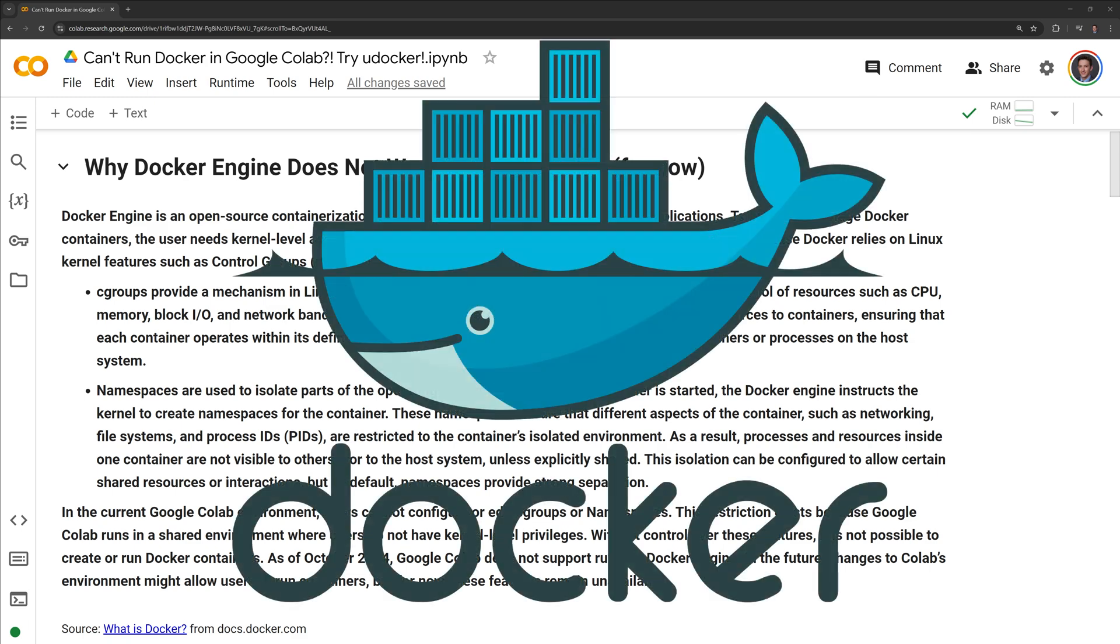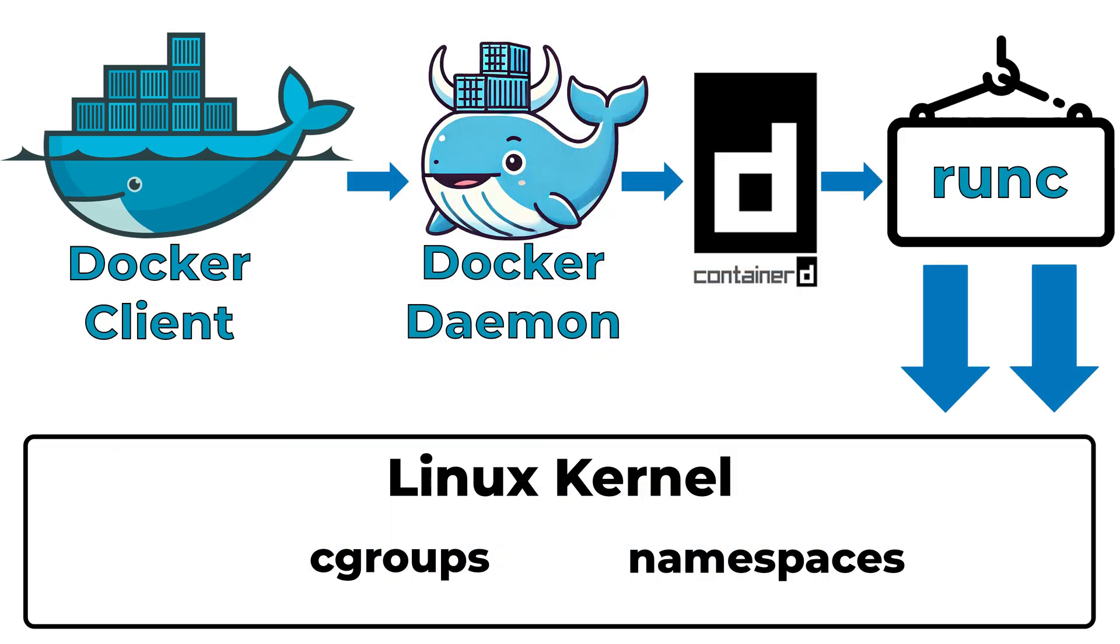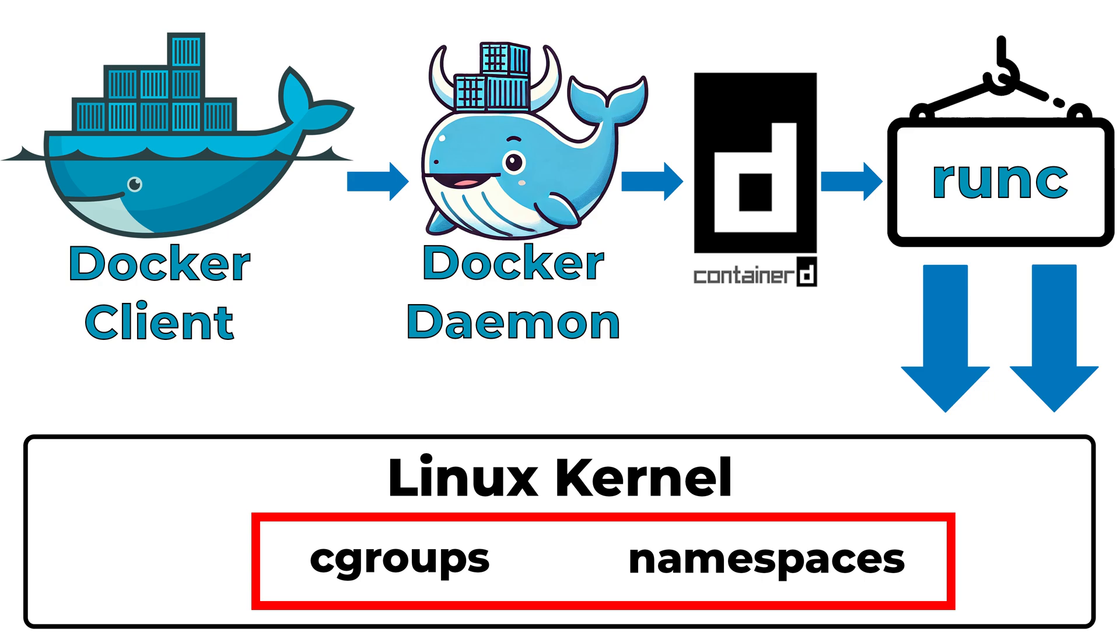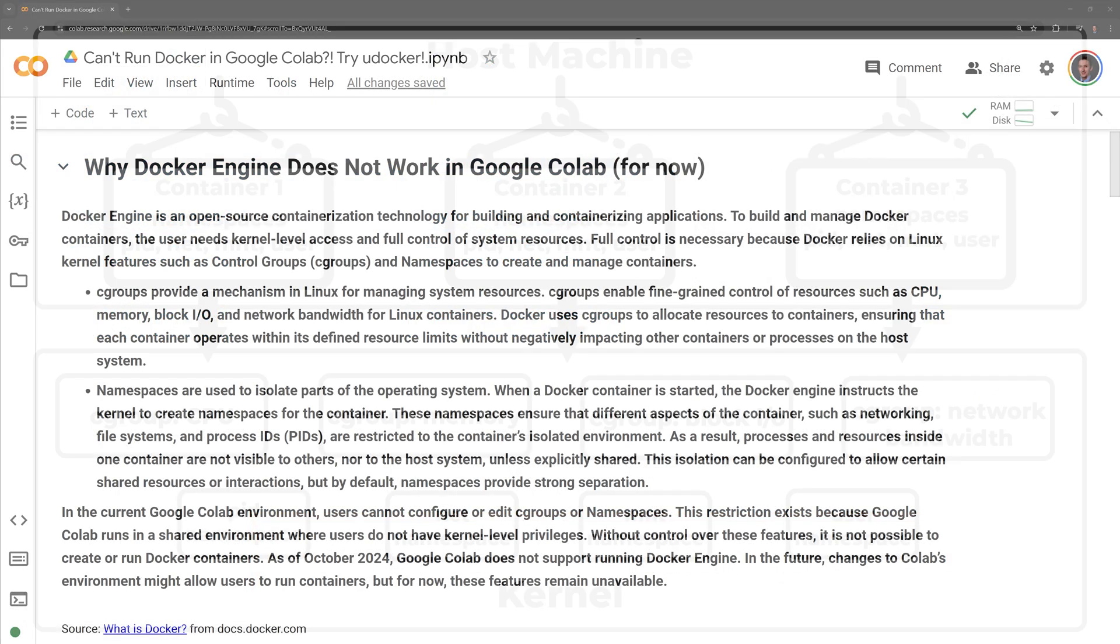Docker Engine is an open source containerization technology for building and containerizing applications. To build and manage Docker containers, the user needs kernel-level access and full control of system resources. Full control is necessary because Docker relies on Linux kernel features such as control groups, also known as Cgroups, and namespaces to create and manage containers.